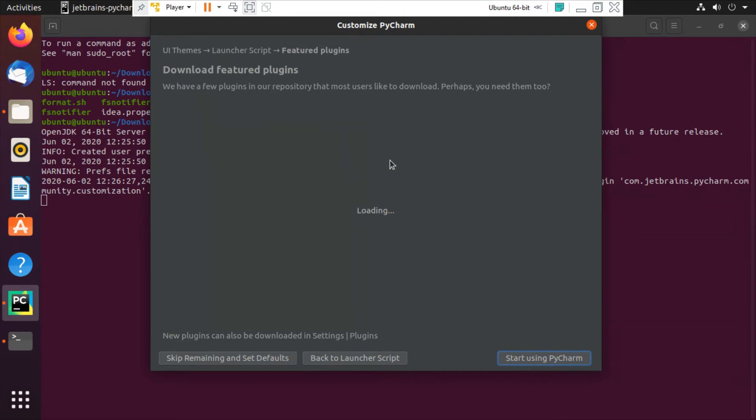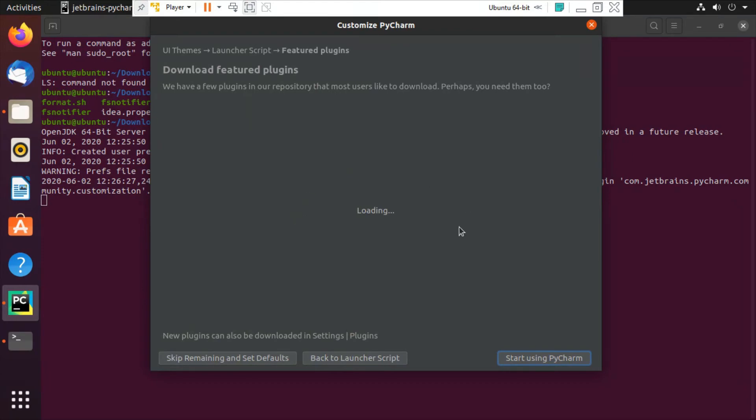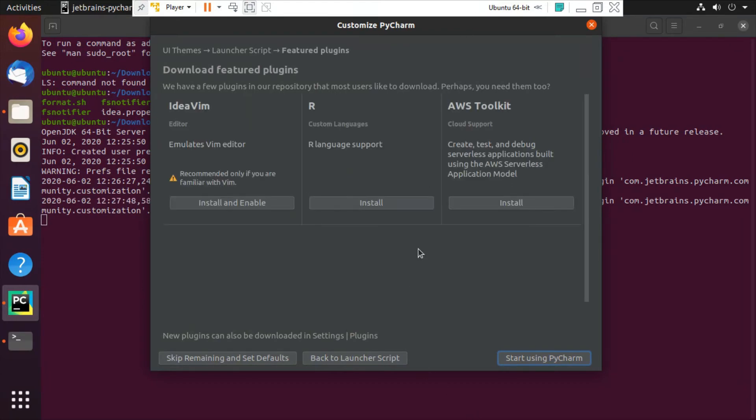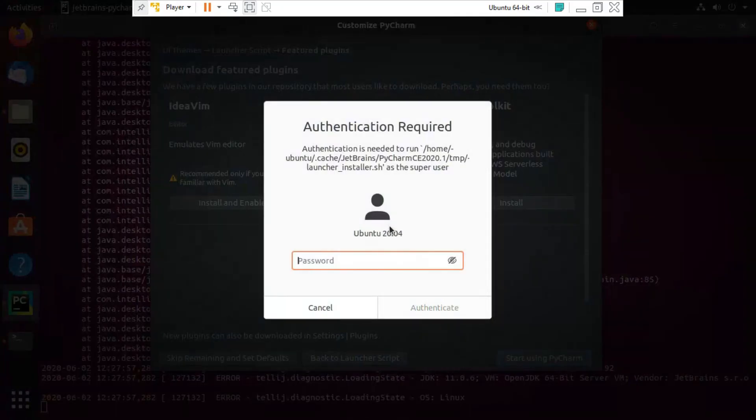This will show some plugins which are needed for PyCharm, which help us to code more easily. So these are some of the code, but I will just skip this and click start using PyCharm.